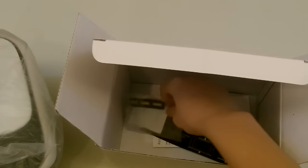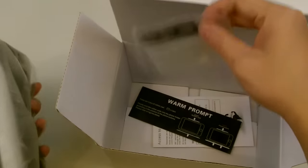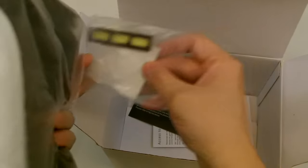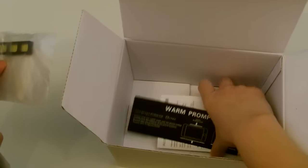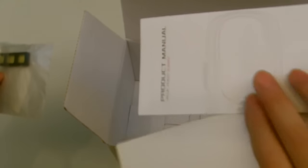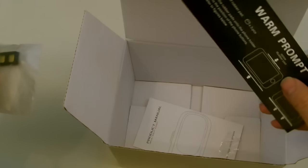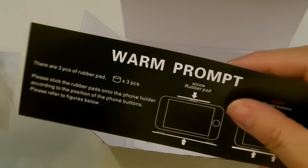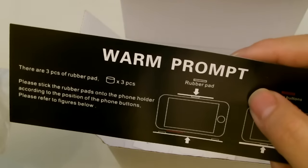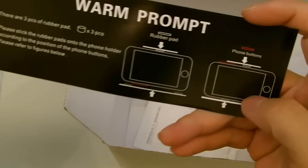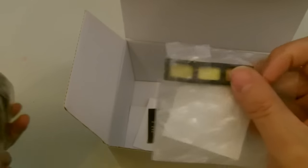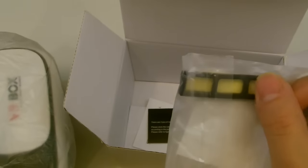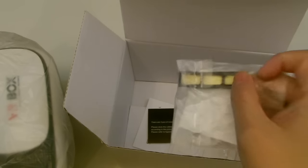Inside the box, you'll find some rubber pads, but it's more like foam pads, some instructions, and then warm promos. This is just telling you where to install these rubber pads. Make sure you install these rubber pads onto the tray properly.